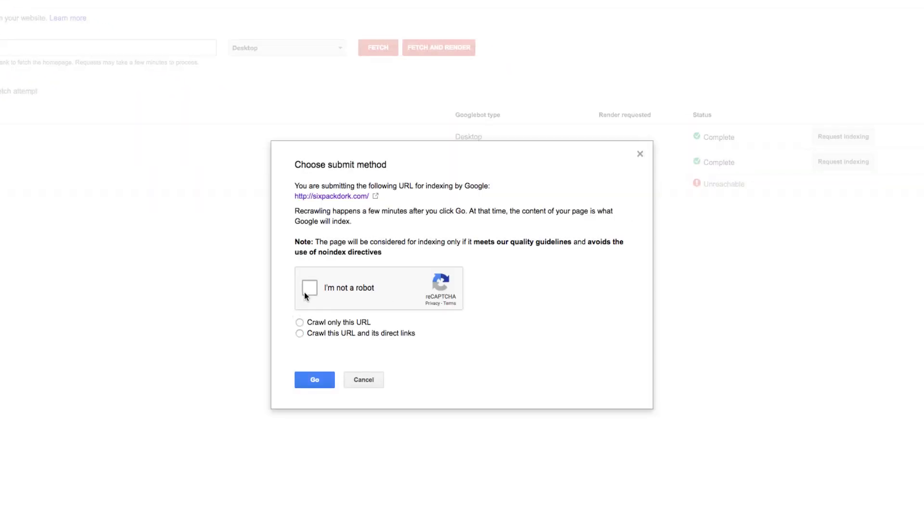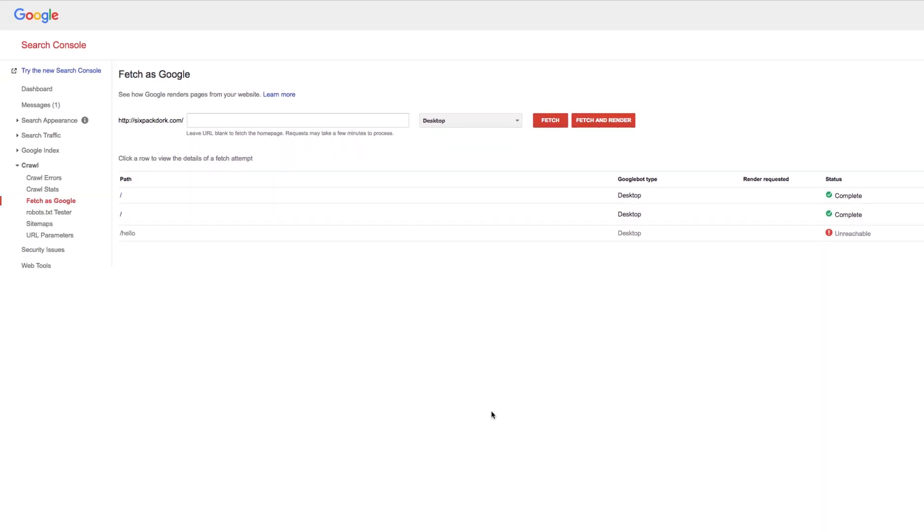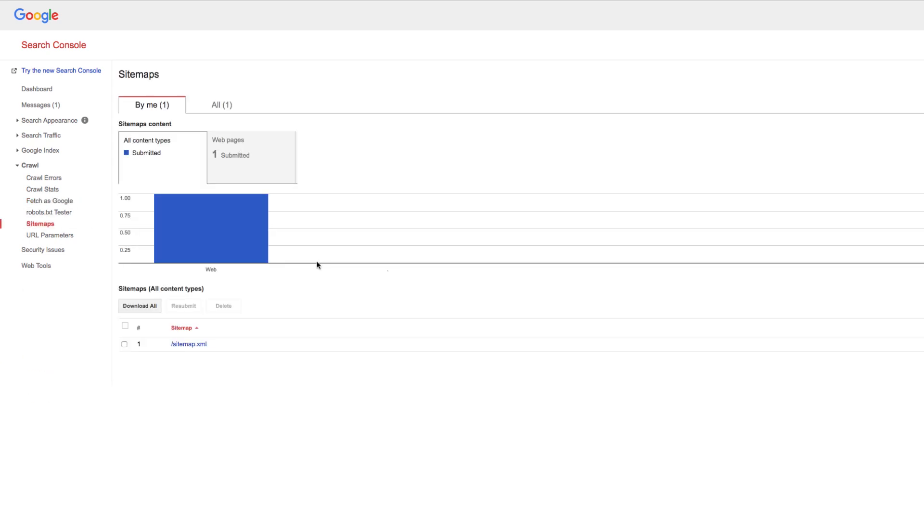You'll then see a modal window like this. Confirm you're not a robot, hit the Crawl this URL only checkbox, hit Go, and you're done. This is a super inefficient way to submit lots of pages or an entire website to Google. If that's what you're trying to do, use the sitemap option instead.